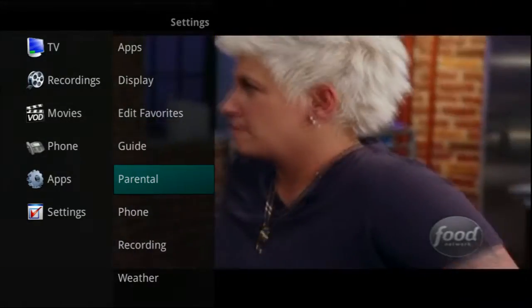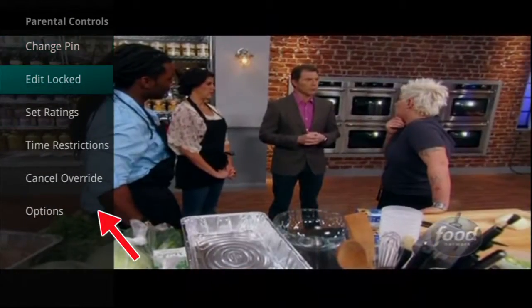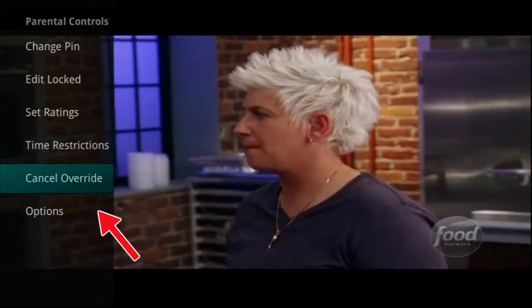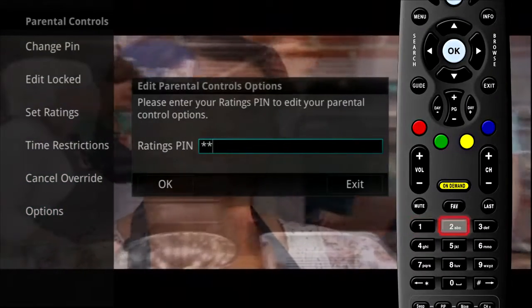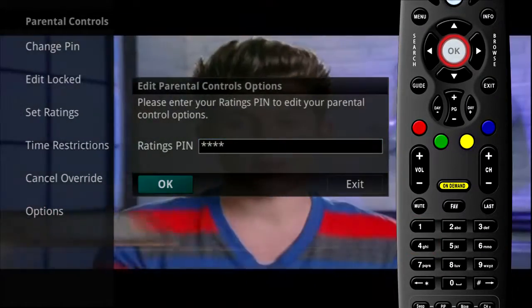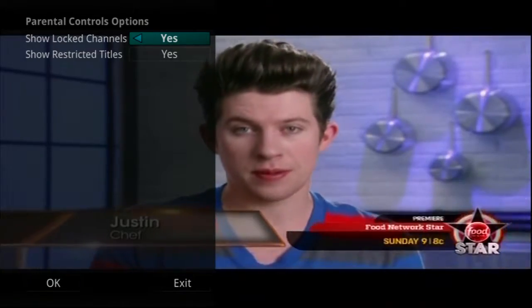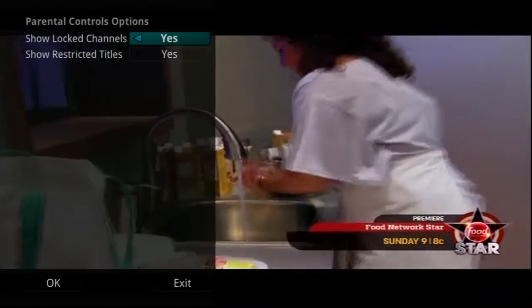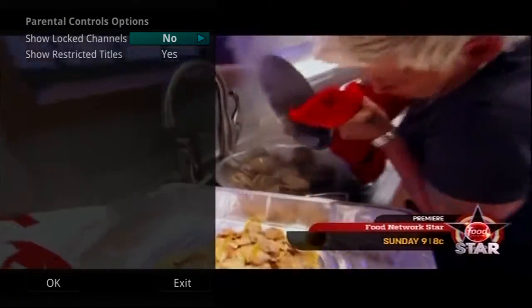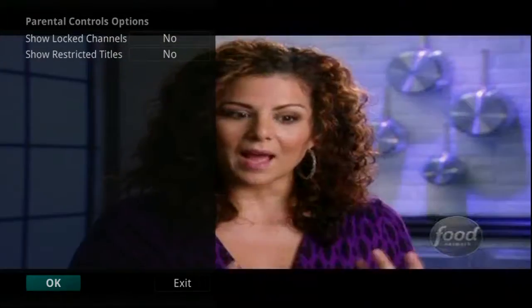The Options tab under the Parental menu requires the Ratings PIN to be entered in order to update any setting. Enter your PIN and select OK and press the OK button. Once the Ratings PIN has been entered, you may choose to have locked channels and/or show restricted titles visible. Selecting a No value for either setting will cause these programs to not appear in the guide.